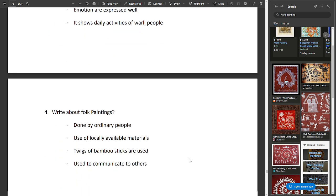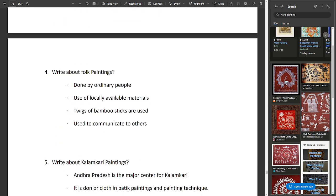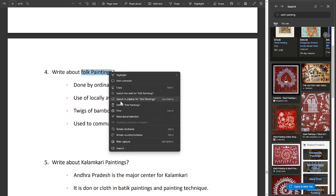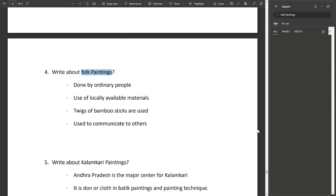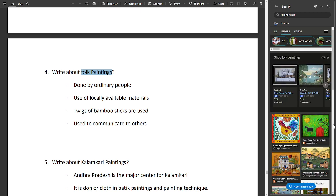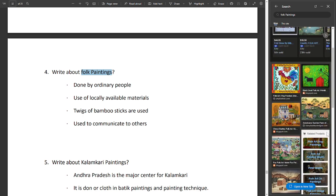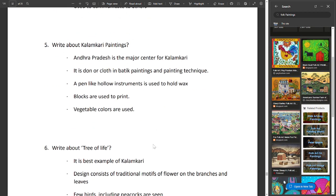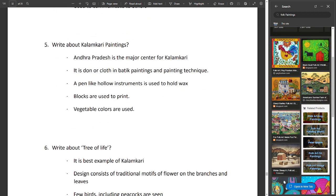Write about folk paintings. Done by ordinary people, they use locally available materials like twigs and bamboo sticks. They are used to communicate to others. Write about Kalamkari paintings.